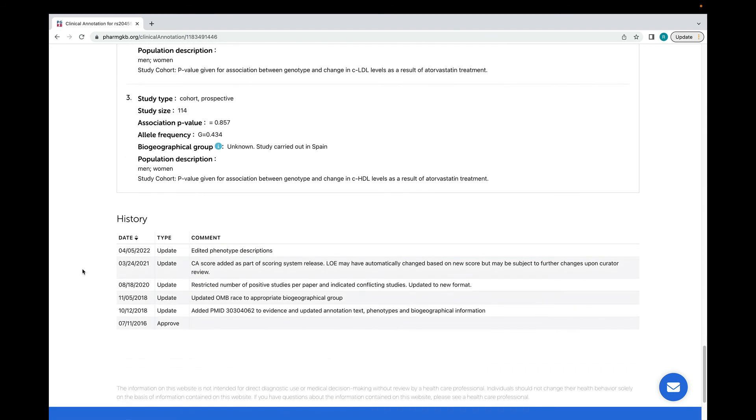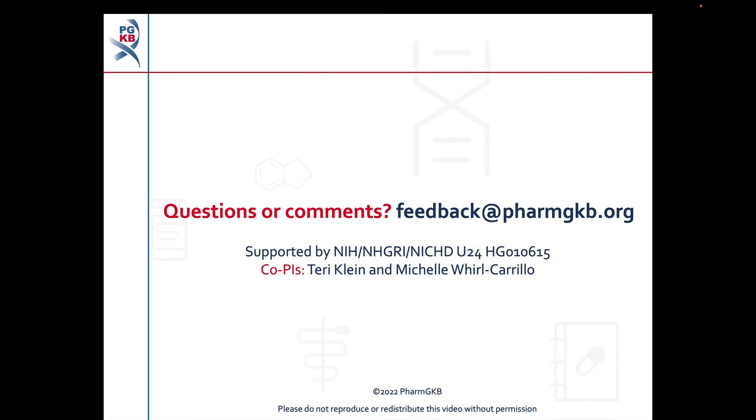As with the variant annotations, clinical annotations have a history section at the bottom of the page. If you have any questions about the material covered in this video, please contact us at feedback at pharmgkb.org. Thank you.